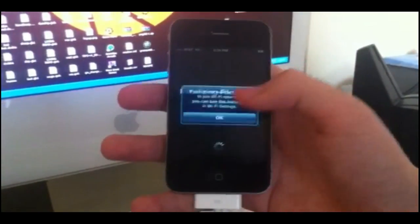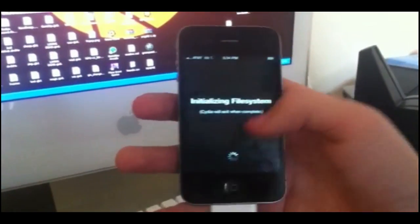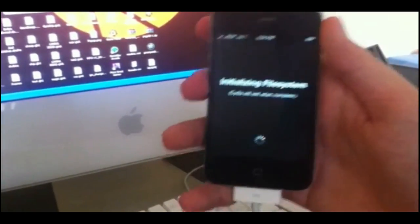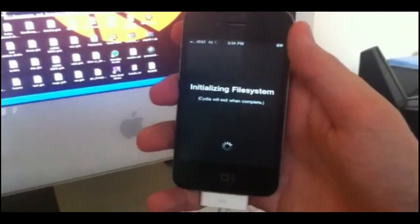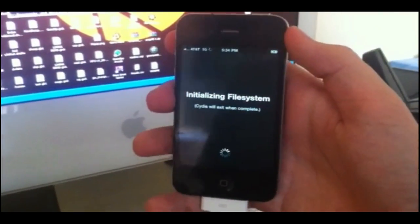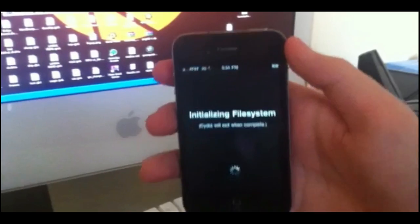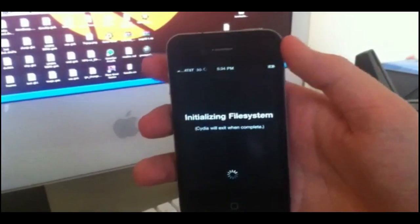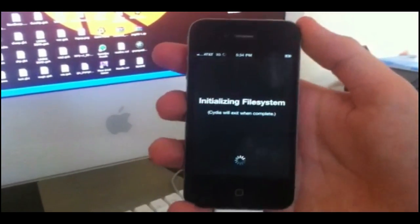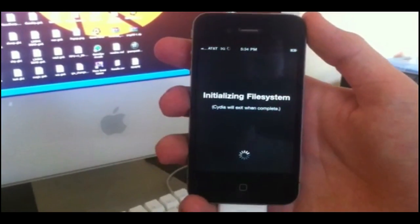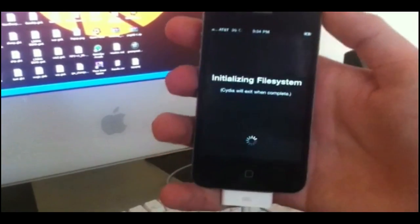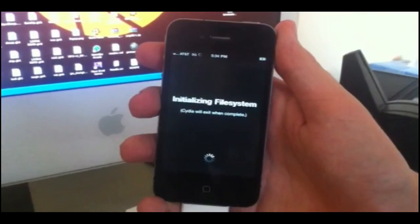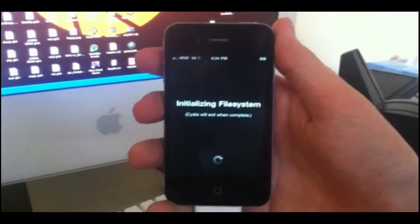So, yeah, that's how you know it worked. It'll say initializing file system. And that's how you jailbreak on 4.3.1. We hope you liked the video. Check out the link down in the description for text instructions and downloads and everything. But that's all we have for now. Thanks for watching and please subscribe.